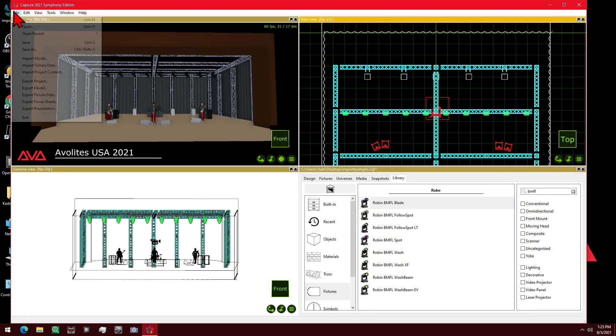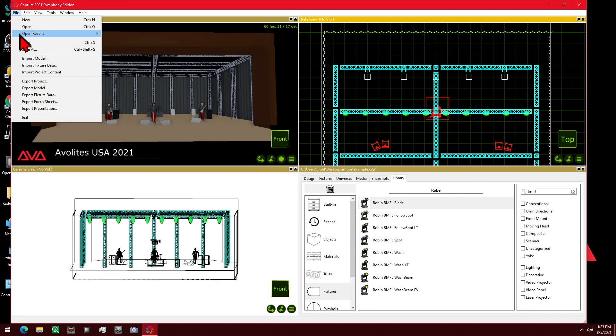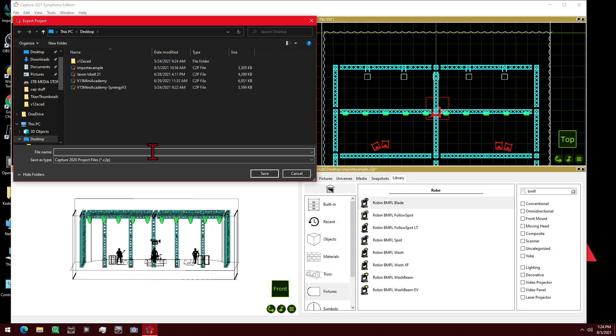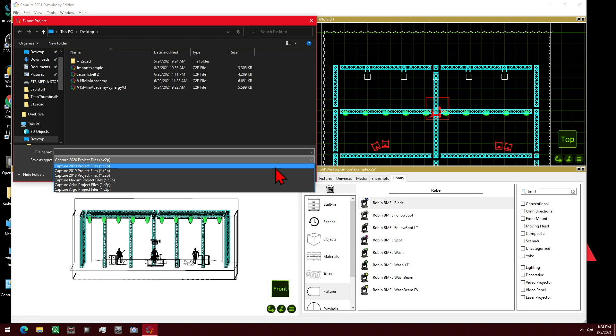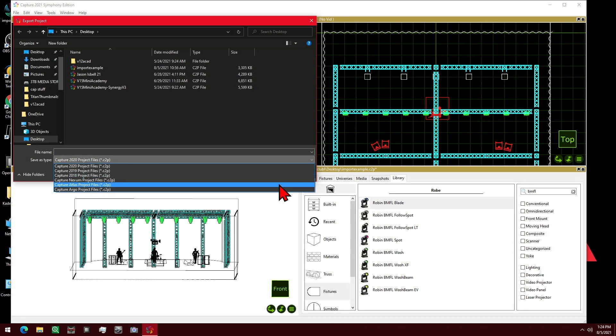So now we go ahead and click on File, then Export Project. Then we can select the different versions here: 2020, 2019, 2018, Nexum, Atlas, or Argo. We're going to export it for 2020.